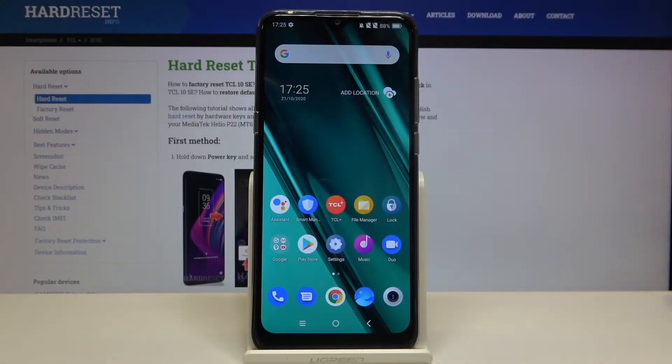Here I have TCL 10 SE and today I'm going to show you how to enable night mode on this device.